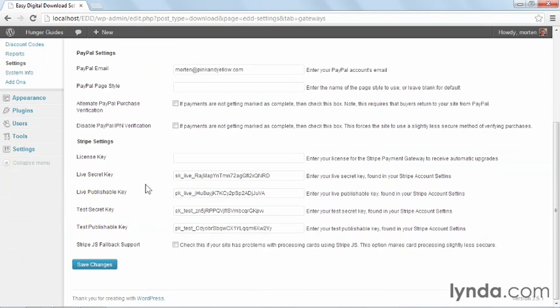For Stripe, you need to fill in all the information, in particular the Test Secret key and the Test Publishable key, and make sure that Stripe is set to Test Mode to make this work.